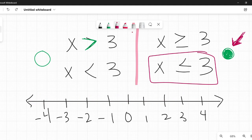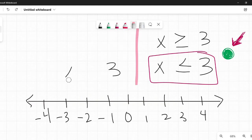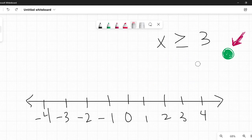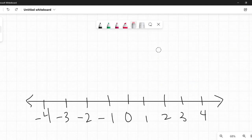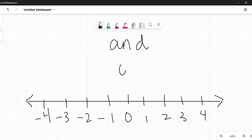And then they throw the curveball, the swerve — they change everything. Because of course they do. They add two words: 'and' and 'or'.